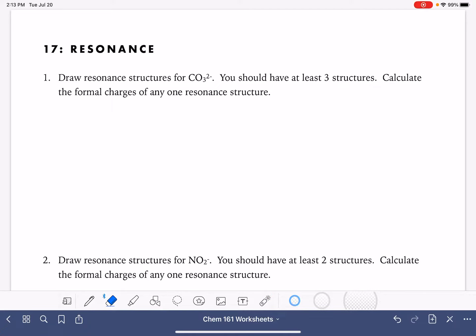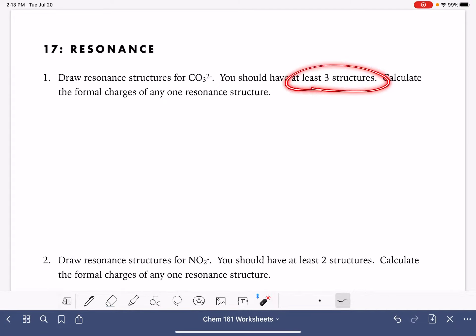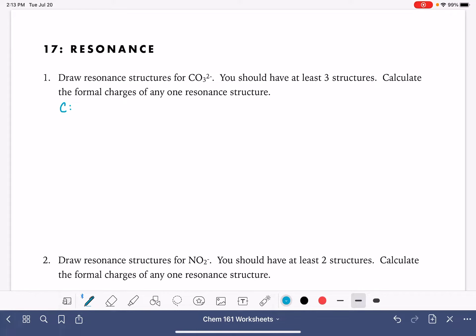On this first problem, we are going to draw three resonance structures for carbonate, CO₃²⁻. Let's start by counting up the number of valence electrons we need to draw these structures.